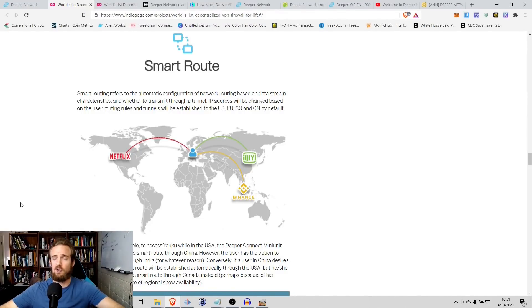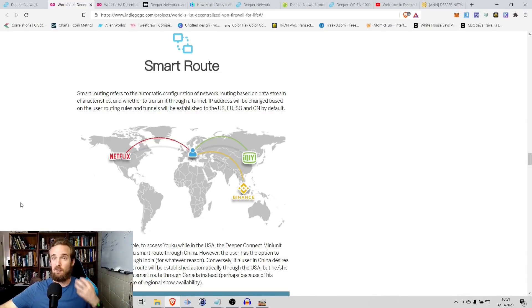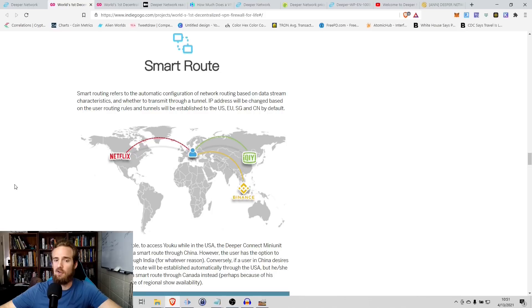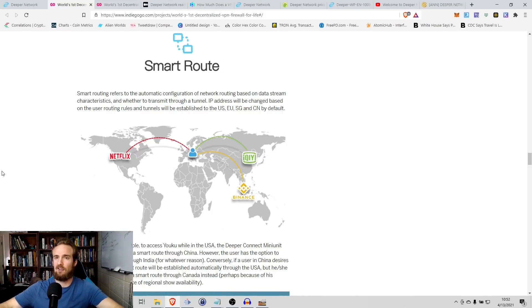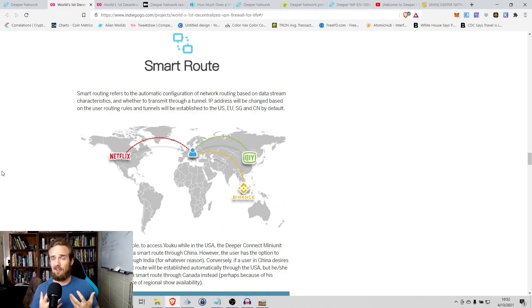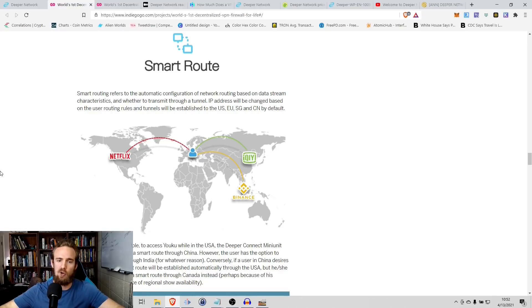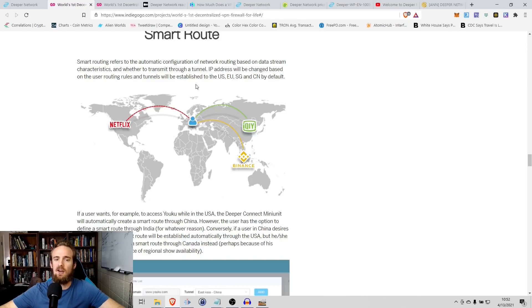Obviously, the first issue is this issue of censorship. The second is the issue of your data, your privacy. So the first issue that they're solving is smart routing. Now, this is the way that they're allowing you to access a different sites. So this is kind of what we would think of more as a traditional VPN. You want to access a site that's not available in your country. This is the way you do it. So smart routing refers to the automatic configuration of a network routing based on data stream characteristics and whether to transmit through a tunnel.